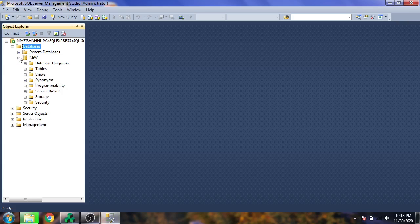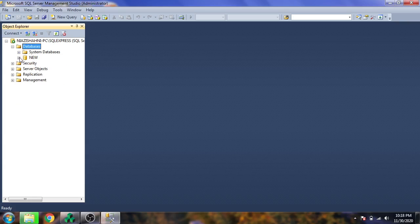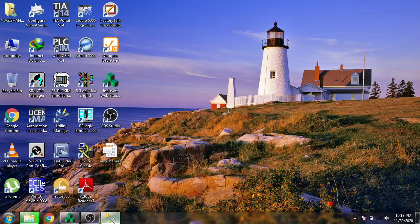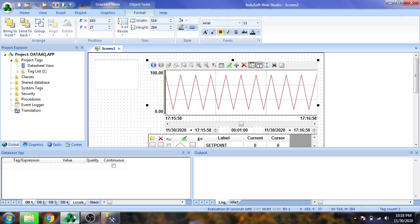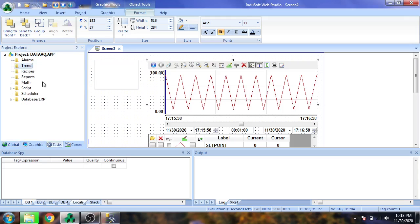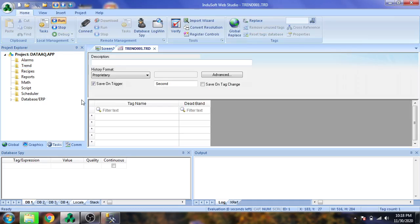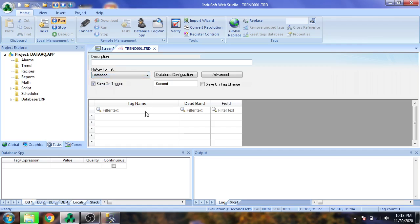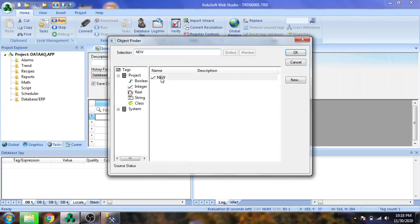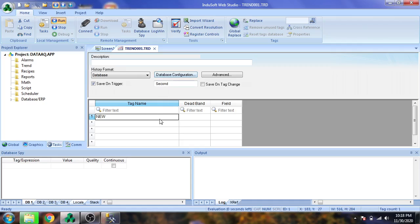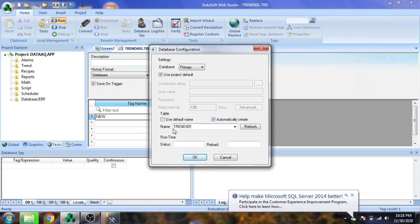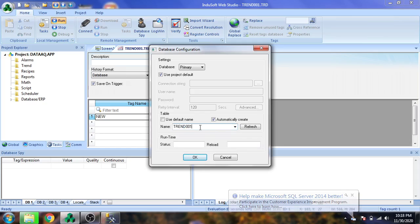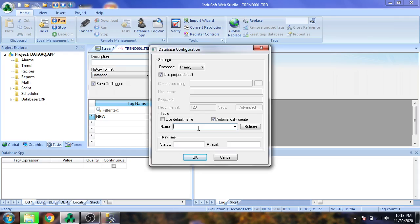Now I'm selecting a trend, inserting a trend. I'm going to select database configuration and name it setpoint.